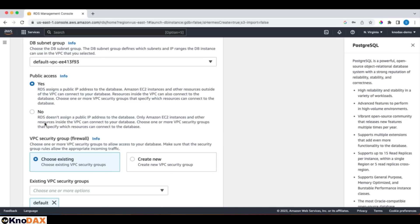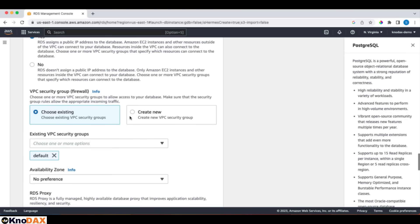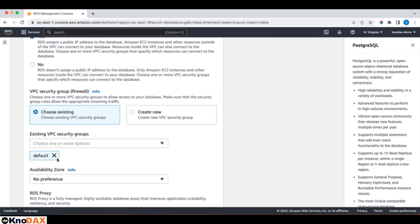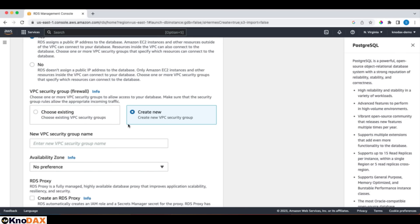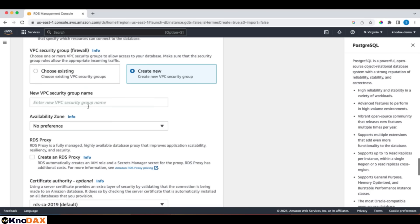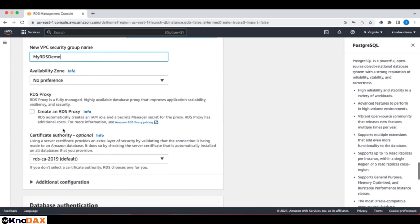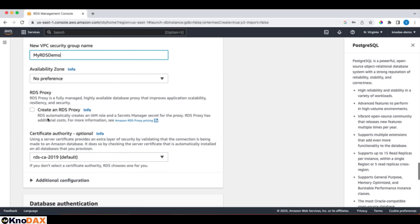For the security group, create a new one. It's better to create a new security group than to choose a default one. That goes well with the idea of the principle of separation. We can use the default for reference purposes. It's better to create a new one. That being said, let's create a new security group. I will call it my RDS demo. And for the AZ, it's going to be no preference. This is fine. Scroll down. Defaults are okay.